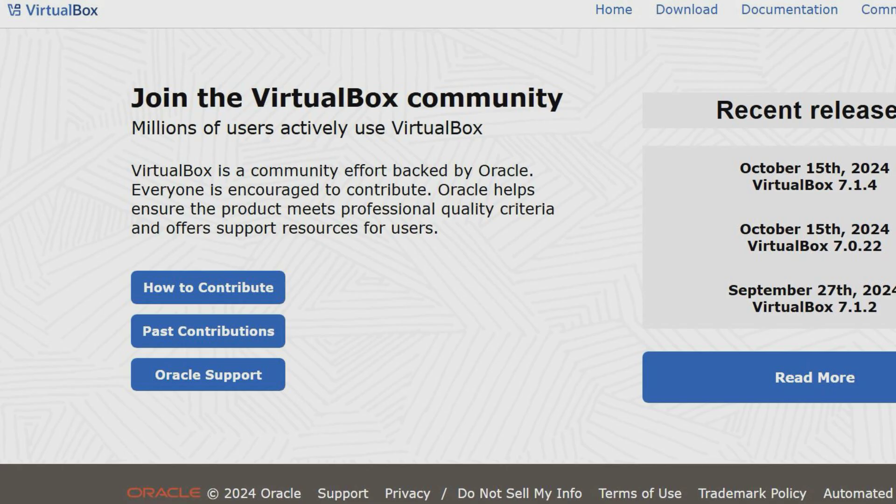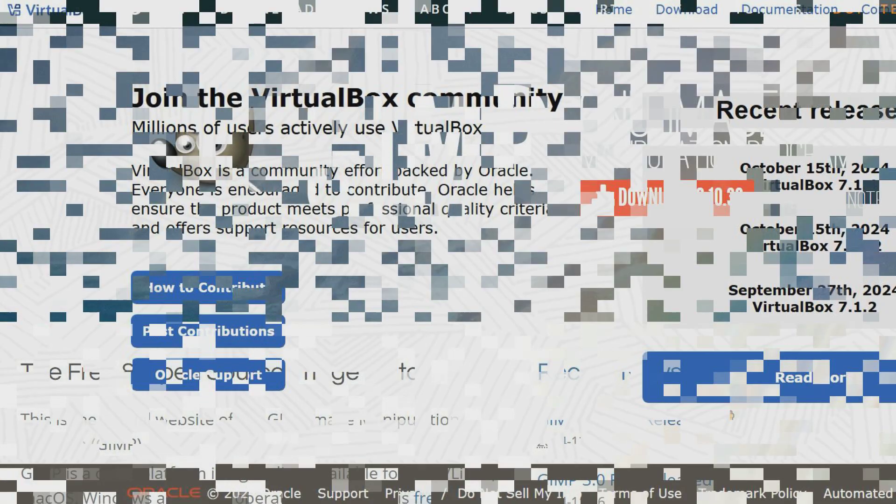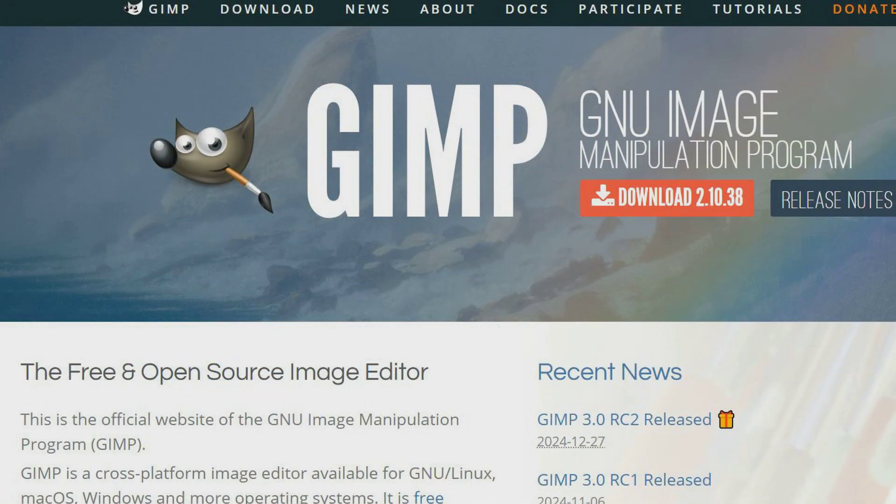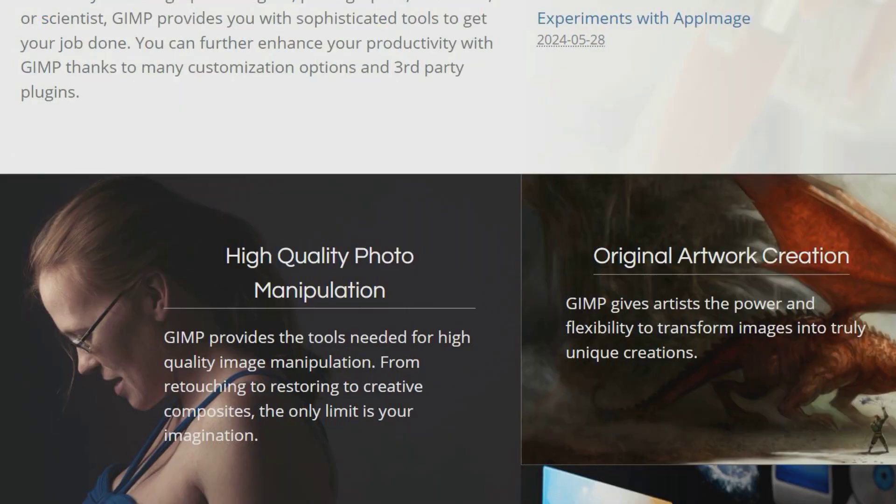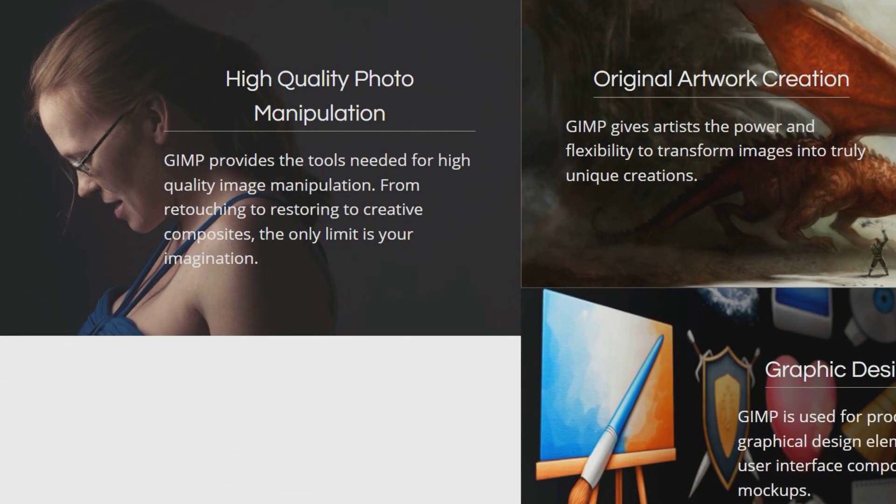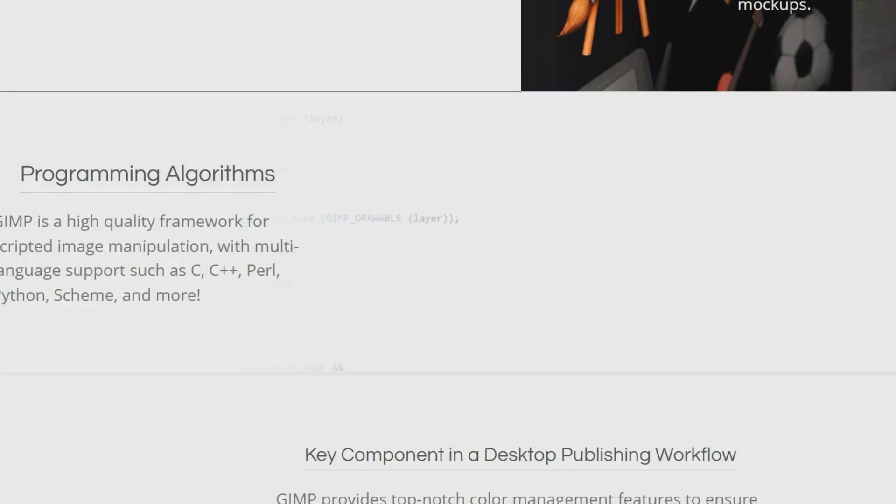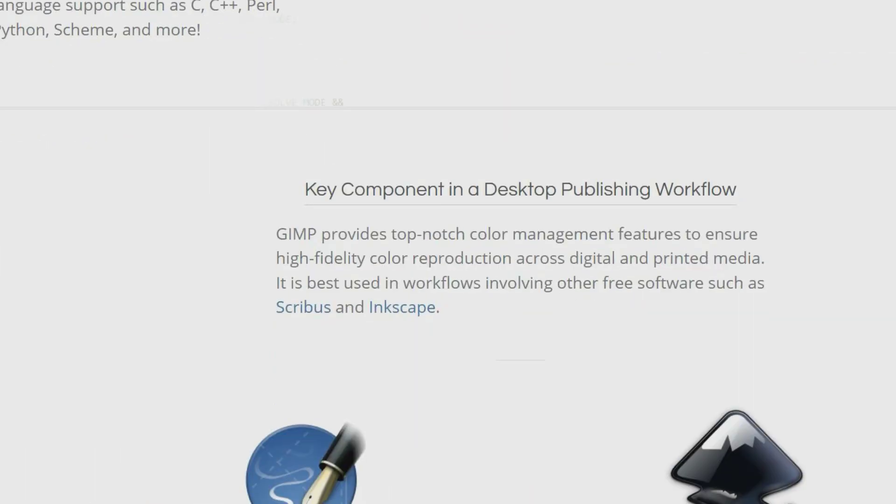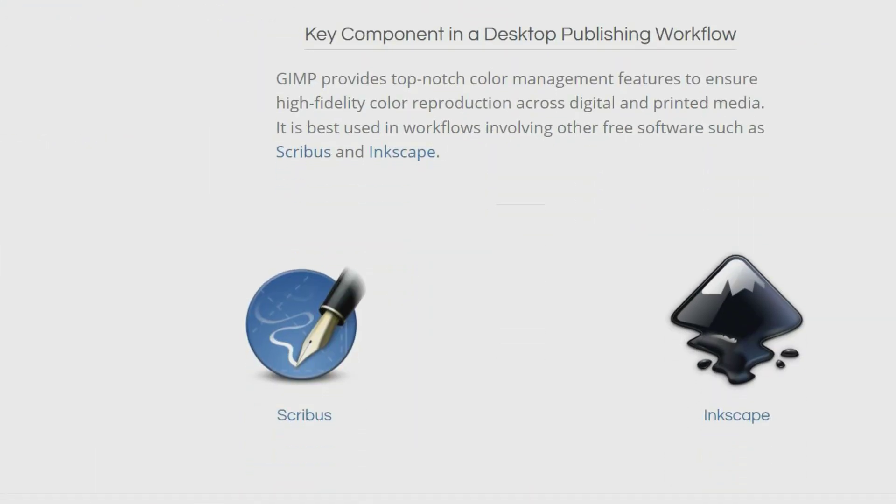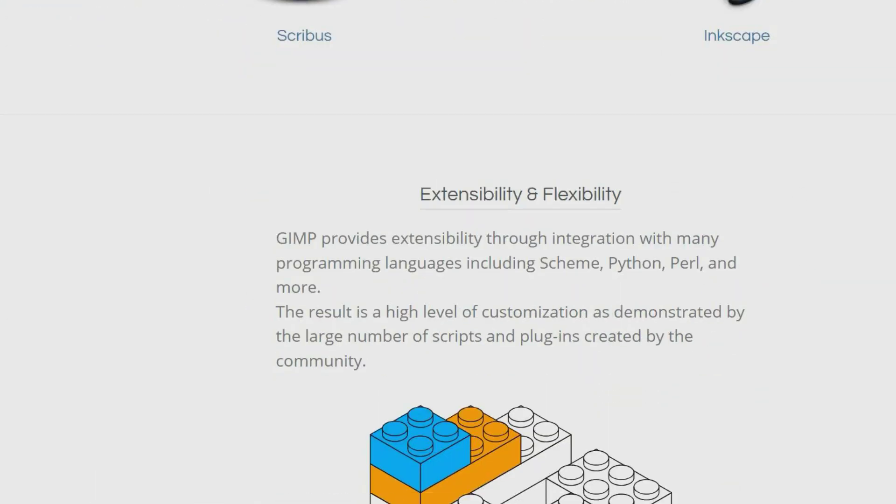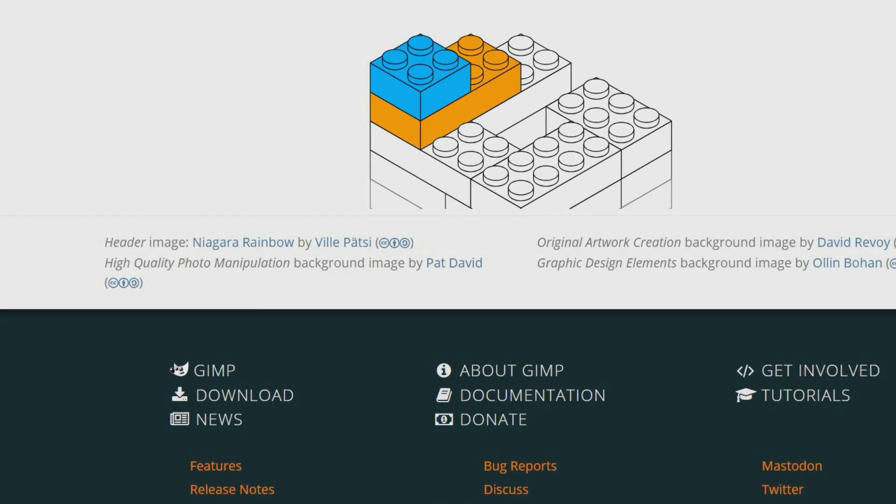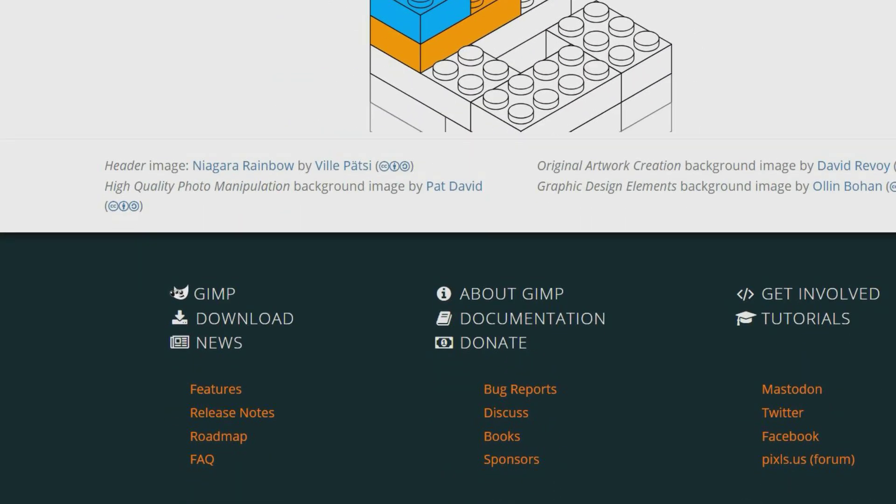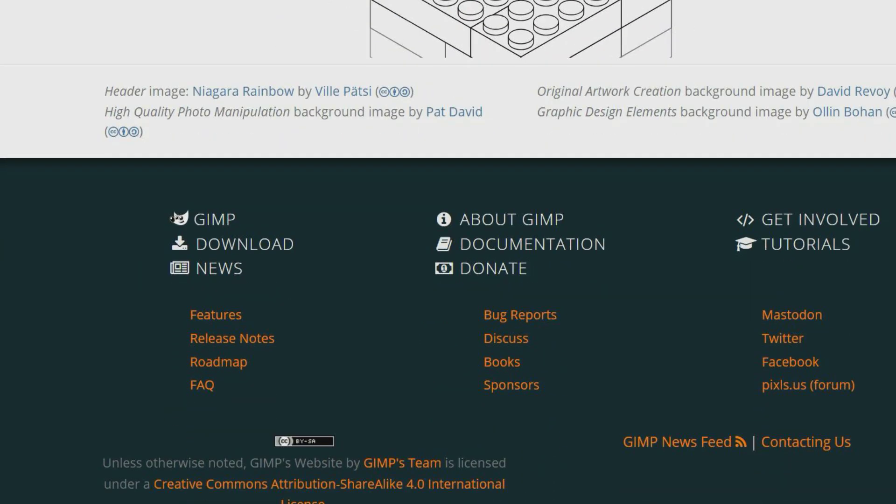GIMP is a free and open source raster graphics editor. It can be used for image editing, graphic design, drawing, image rendering and more. It provides the tools you need for high quality image manipulation. GIMP is extensible with plugins and has an active user community with lots of support materials and online tutorials.